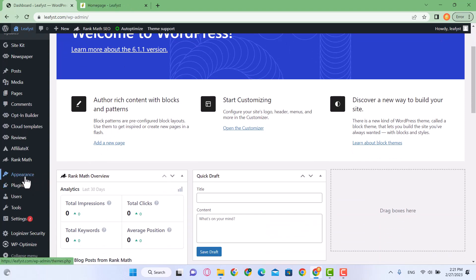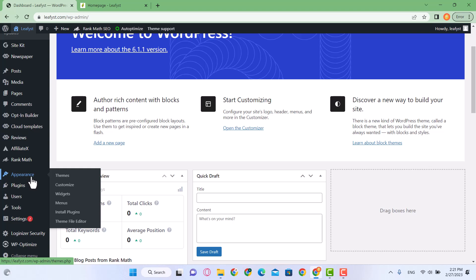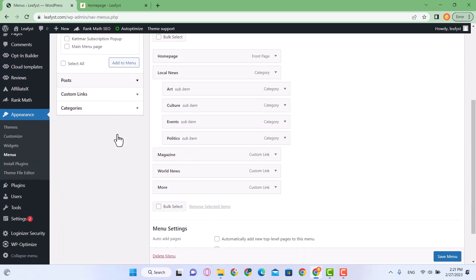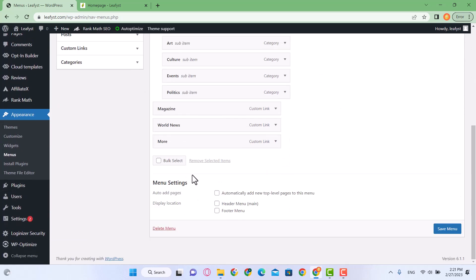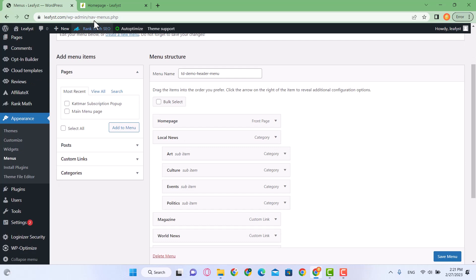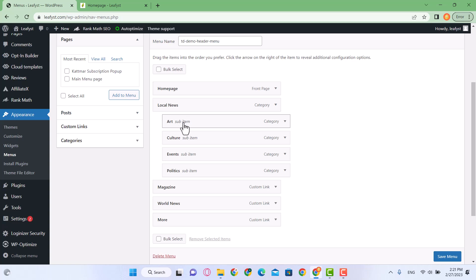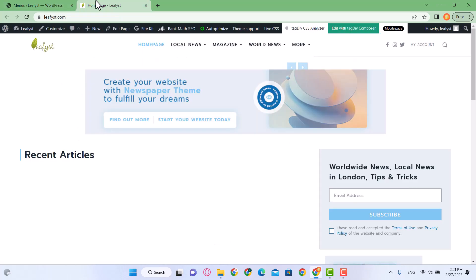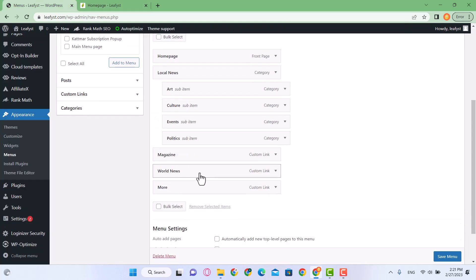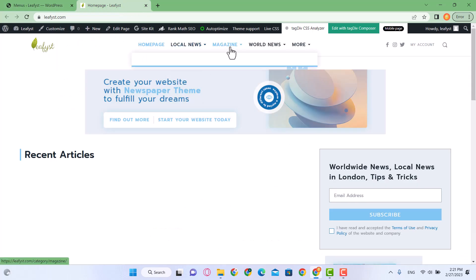Go over to the Appearance menu. When you hover over it, you'll see a submenu called Menus — click on it. These are all the menus on our home page: here is Home Page, here is Local News, and under Local News there are sub-items: Art, Culture, Events, Politics. When you go to Local News you'll see a submenu: Magazine, World News, and More.